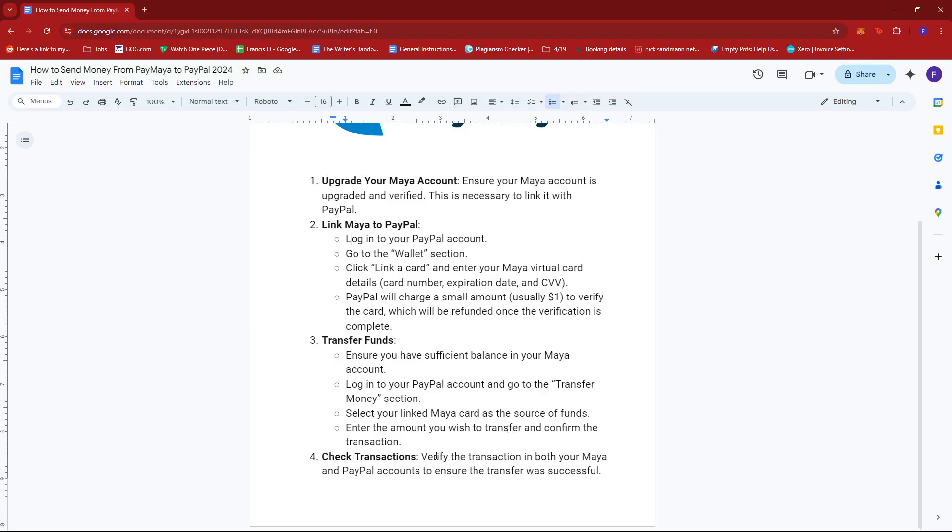Now finally, verify the transaction in both your Maya and PayPal accounts to ensure the transfer was successful.